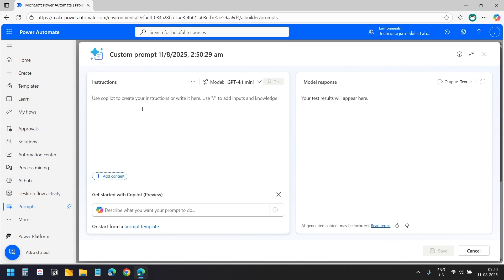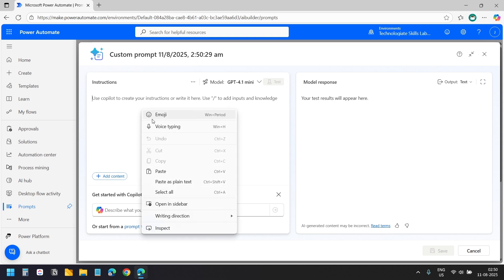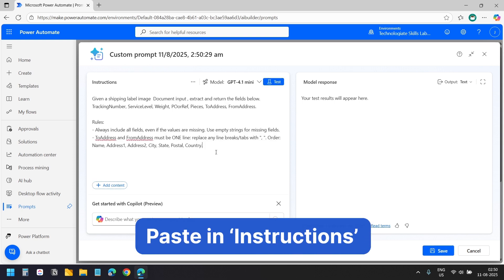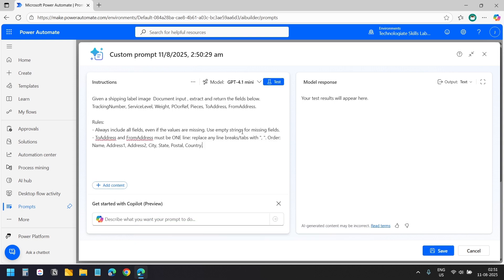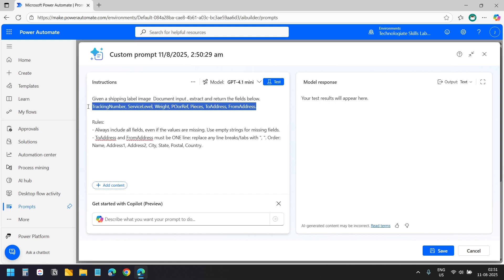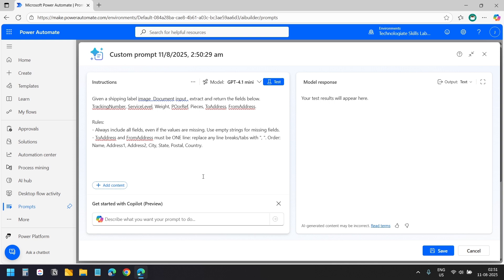In the instructions we will write the prompt. I will paste my prompt here. I have asked the model to extract the following fields from the image. I have 7 fields here, but you can extract any number of fields you need. Some shipping labels will not have all fields, so I asked for empty strings for any missing values. This keeps the output structured for Power Automate.